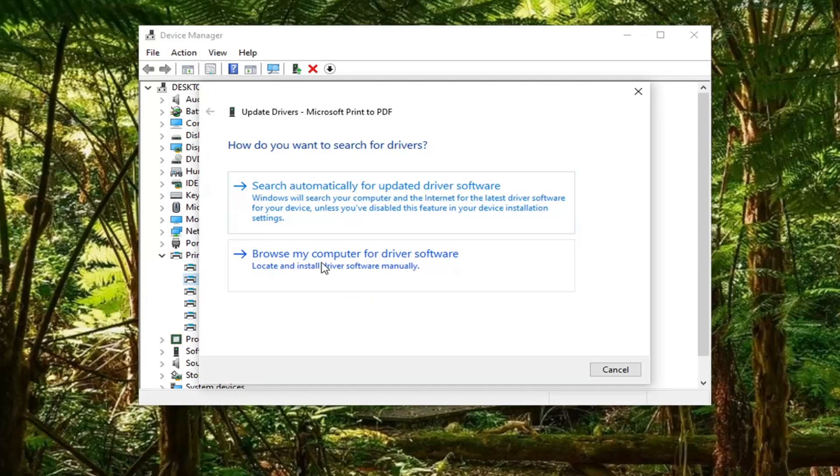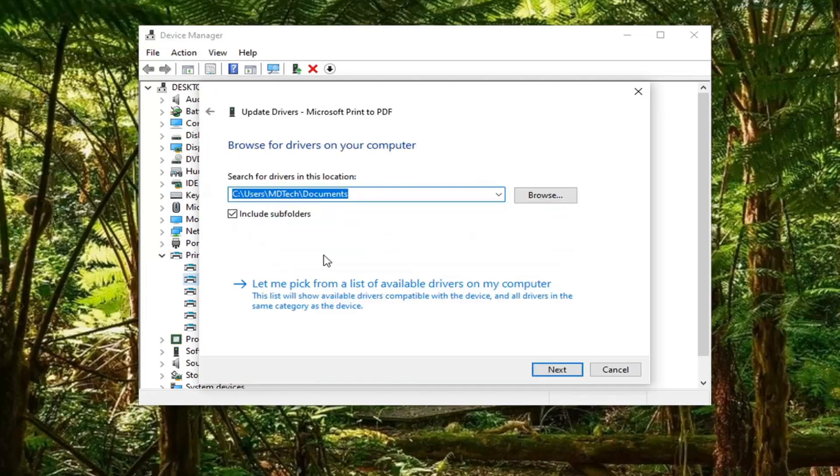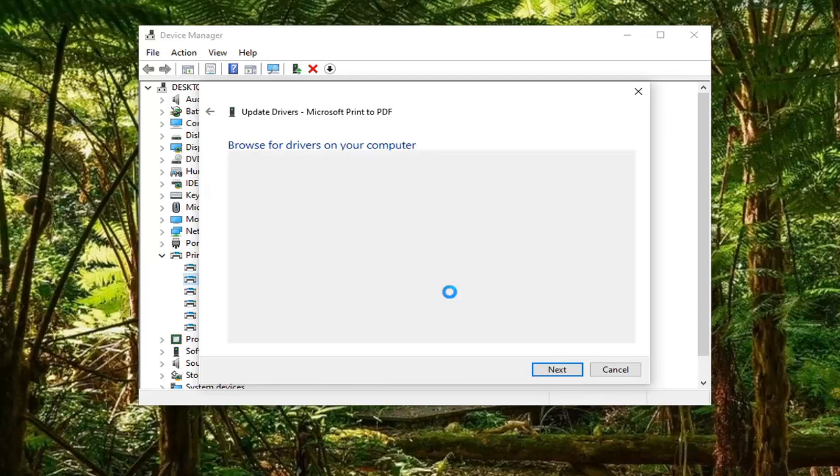Select Browse my computer for driver software. Then select Let me pick from a list of available drivers on my computer.